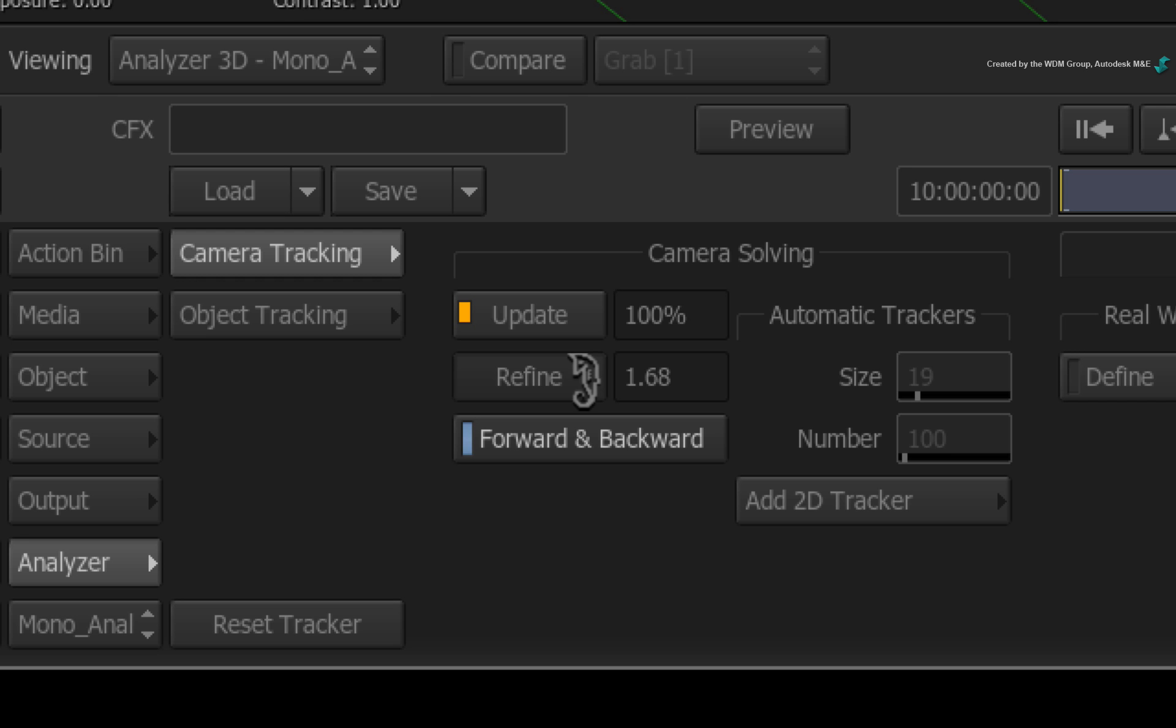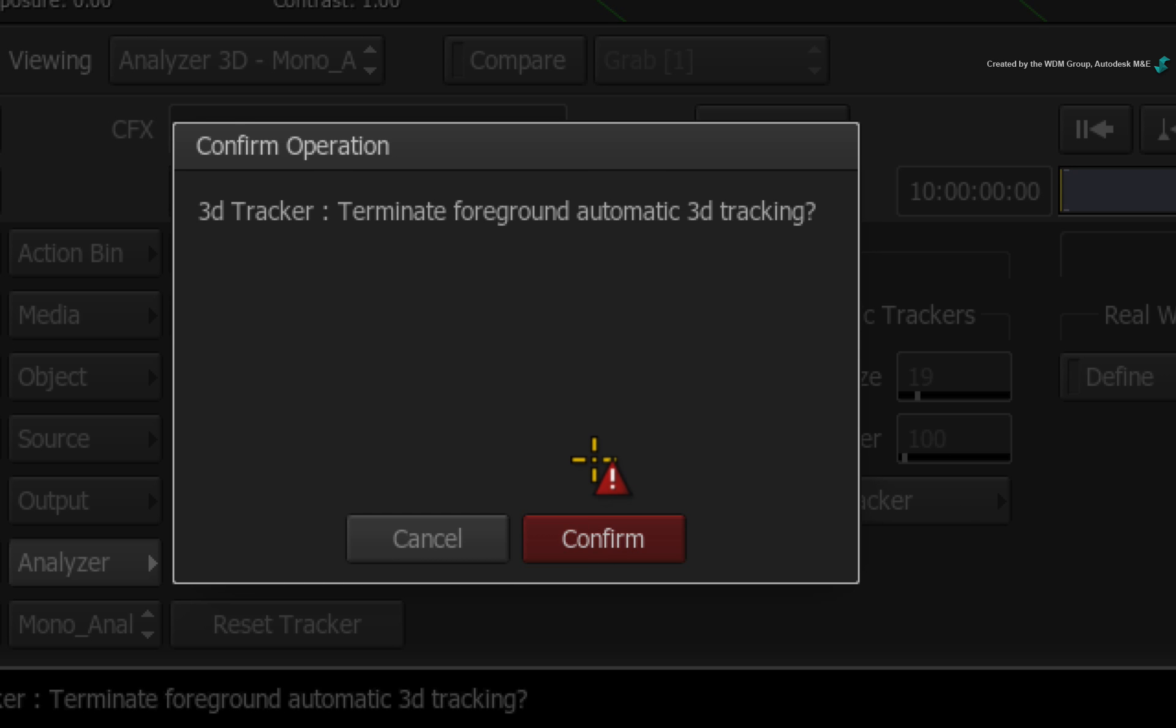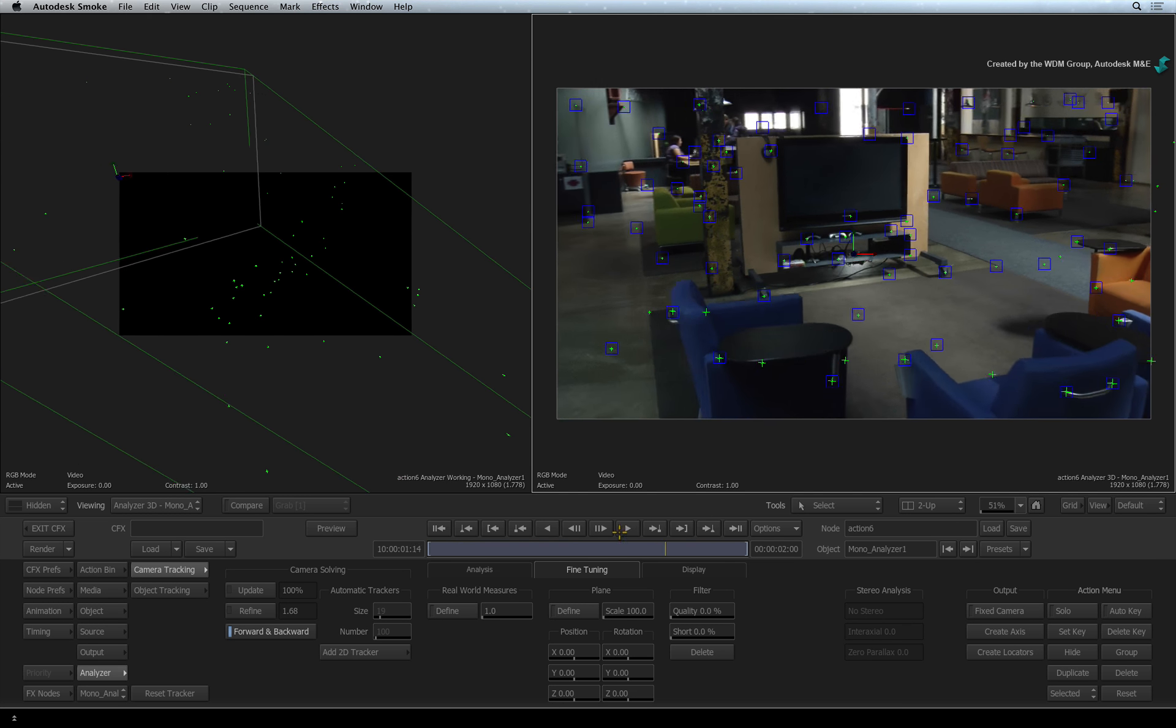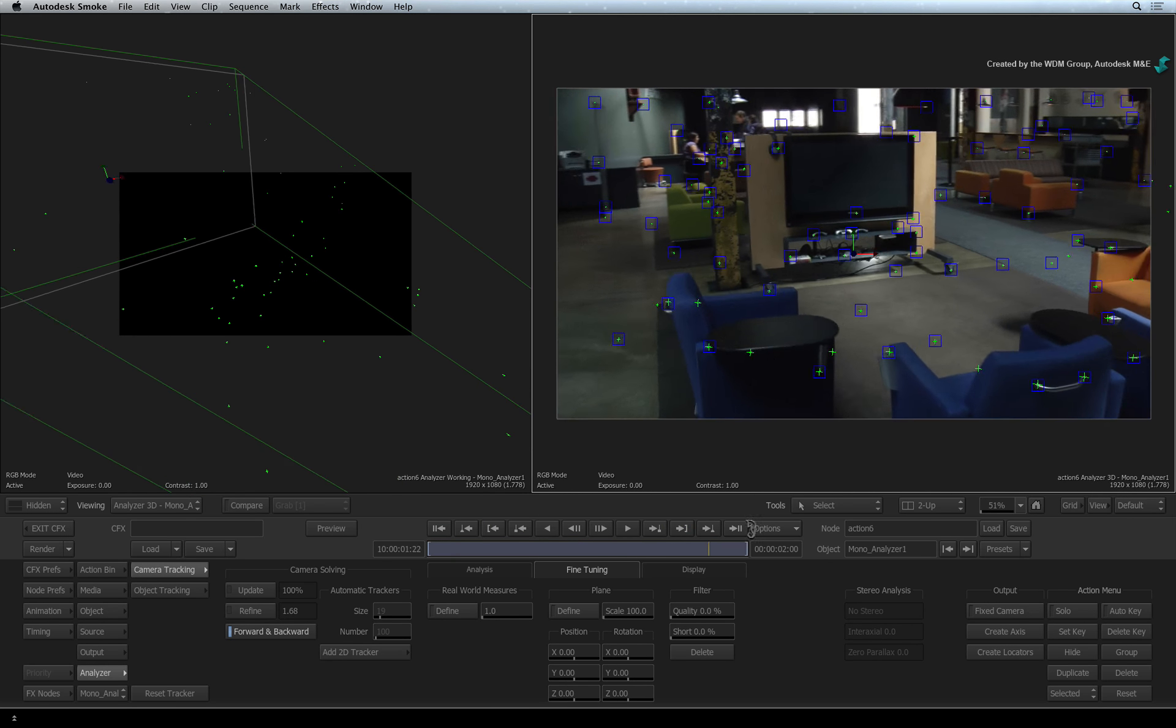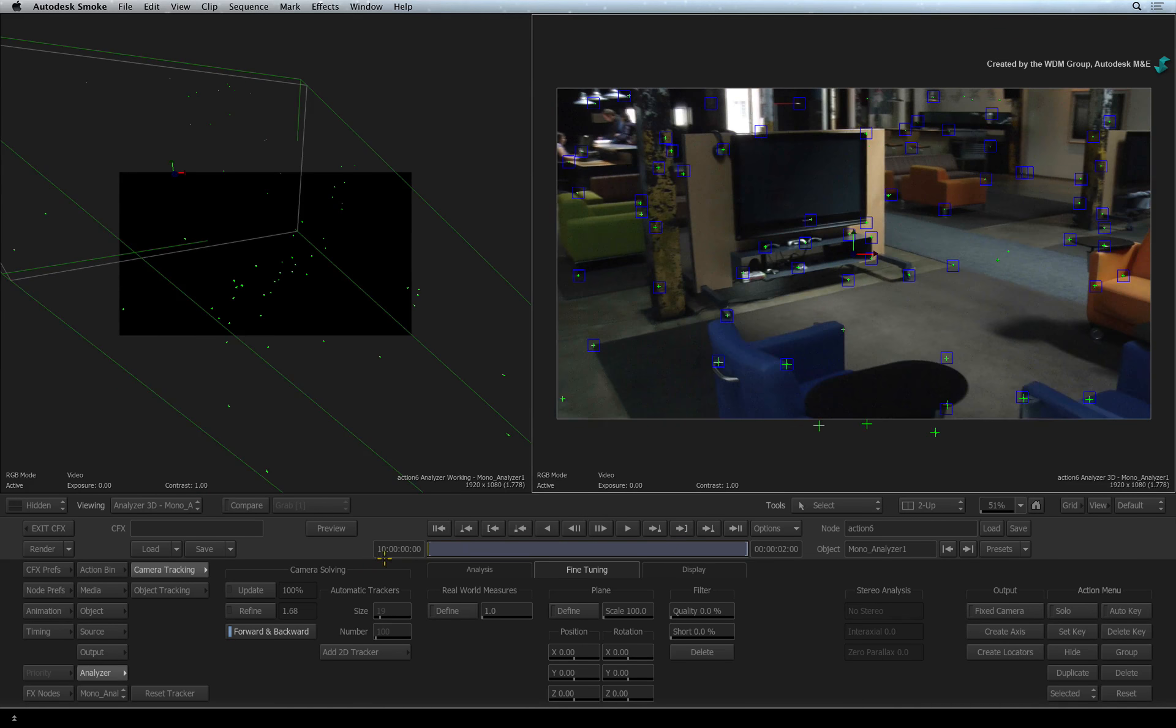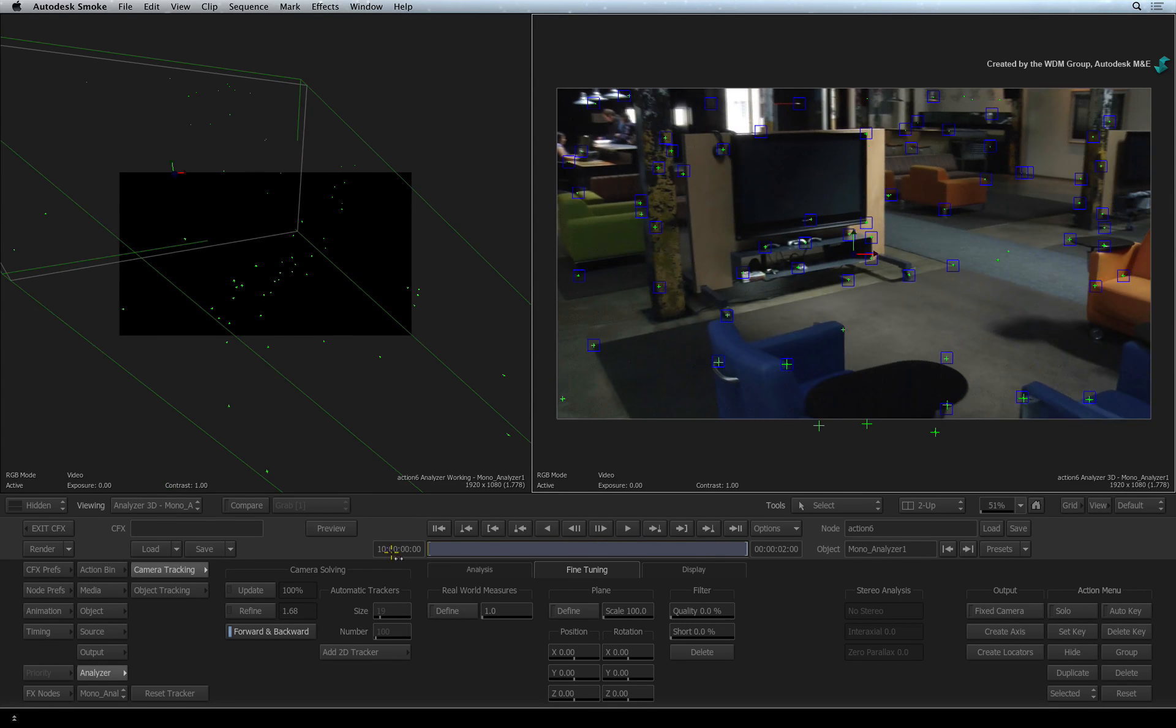At this point, the analyzer will keep attempting to refine the camera solve. So you have to manually stop the refining by clicking anywhere on the screen. You will get a message that the 3D track will be terminated. This is not entirely accurate. You are simply accepting the refinement value that has been derived from the 3D camera solve. Click CONFIRM to stop the refinement. The 3D point cloud has now updated. And if you scrub the time-bar, the 3D track should be more accurate. You can repeat this process if needed to keep refining your track.